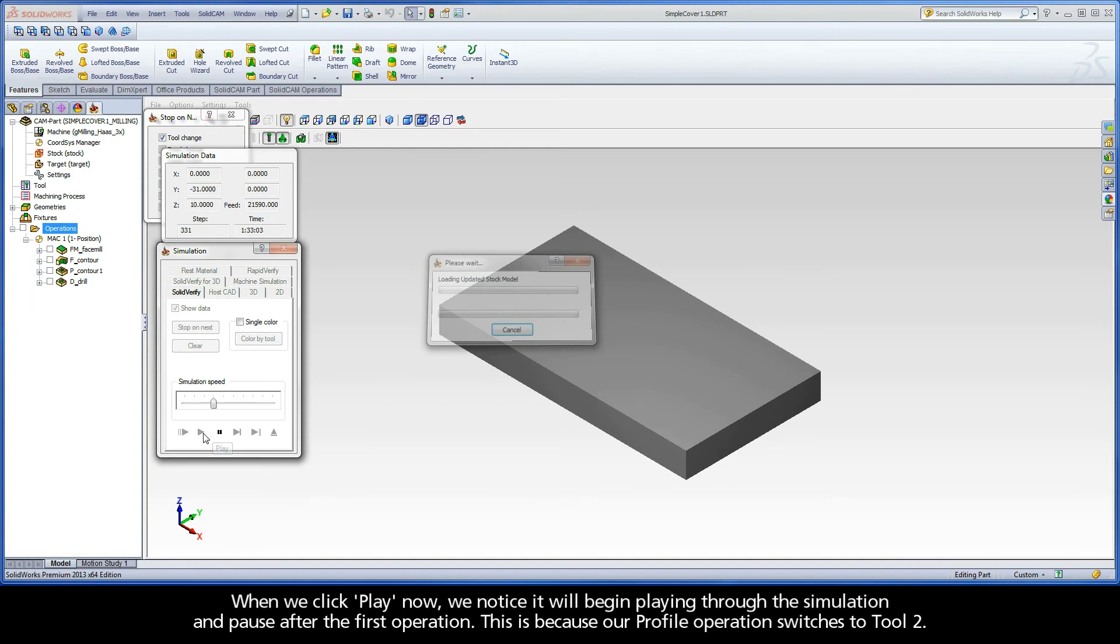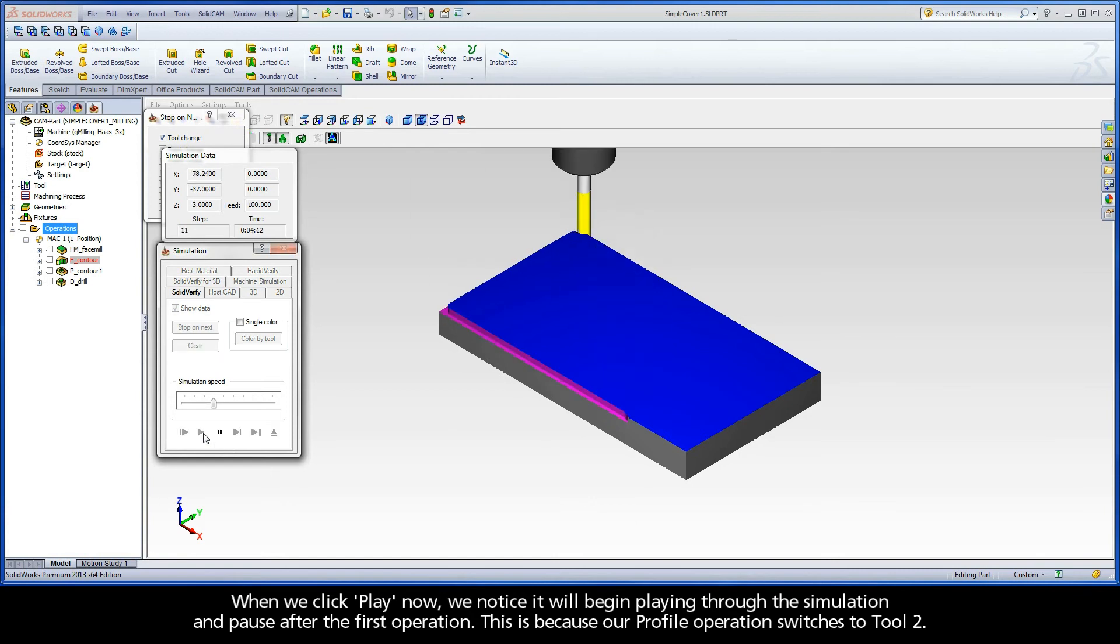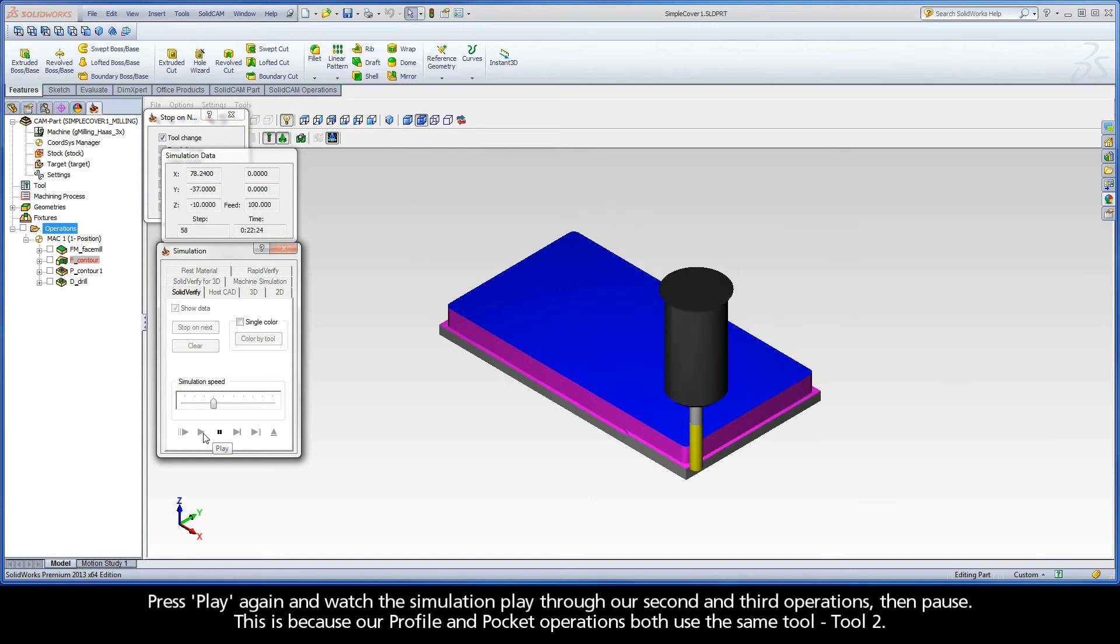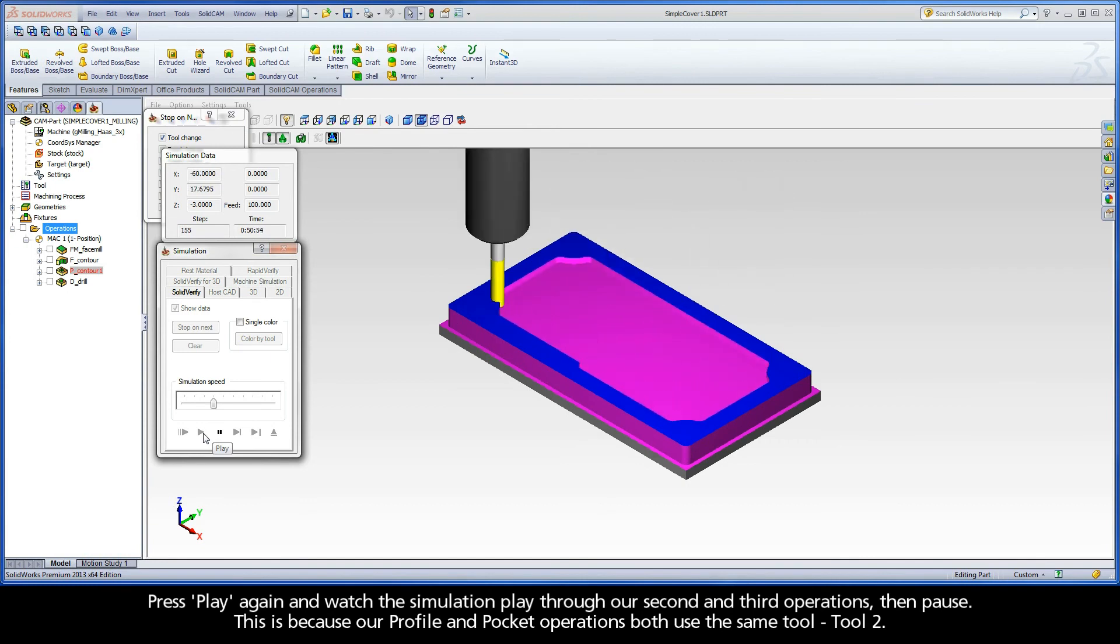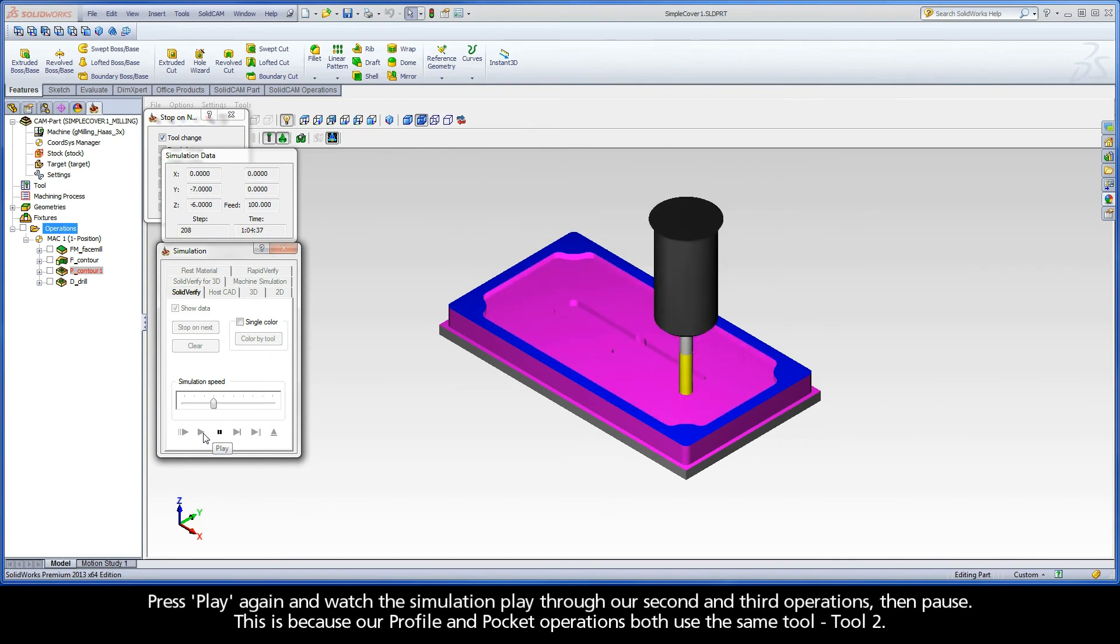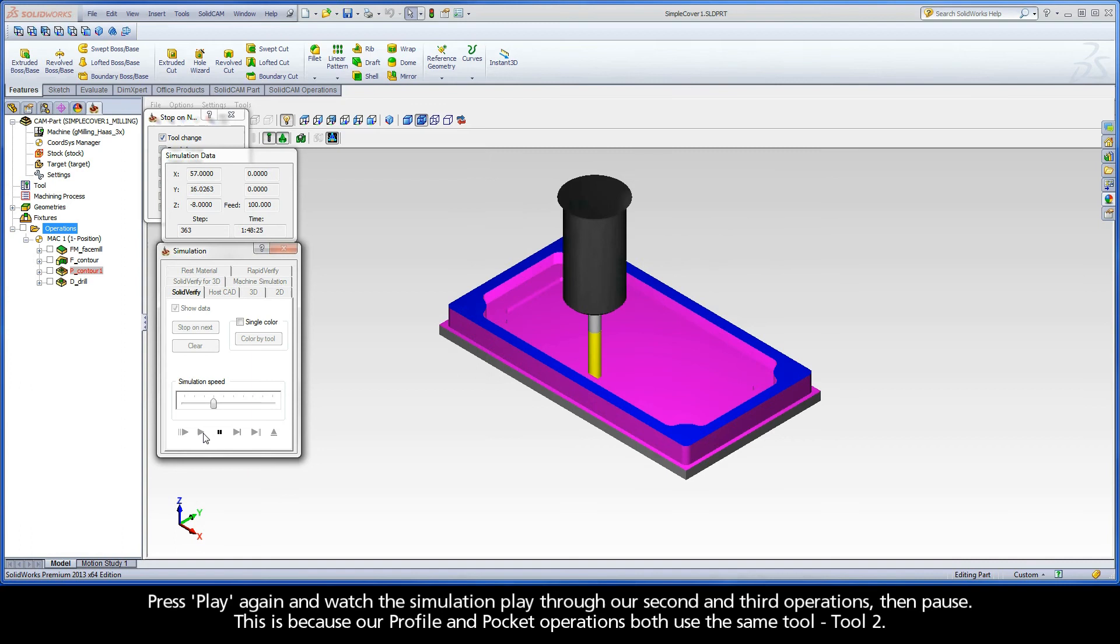When we click Play now, we notice it will begin playing through the simulation and pause after the first operation. This is because our profile operation switches to Tool 2. Press Play again and watch the simulation play through our second and third operations, then pause.